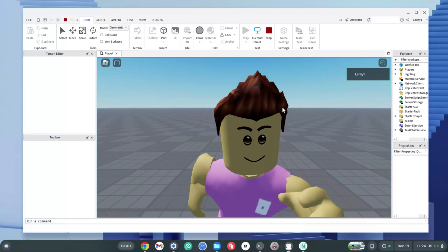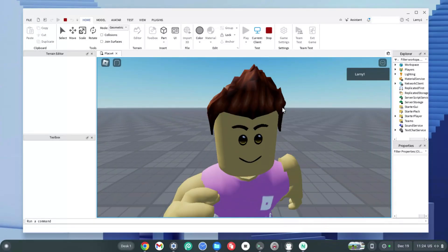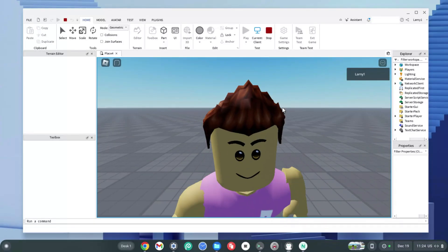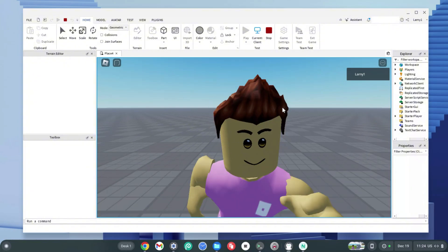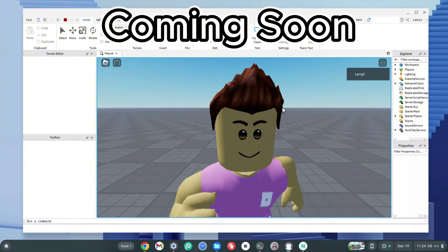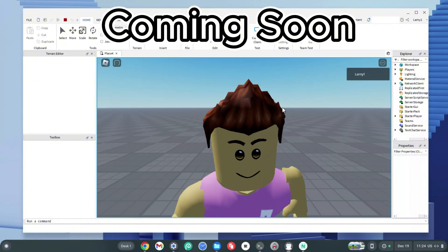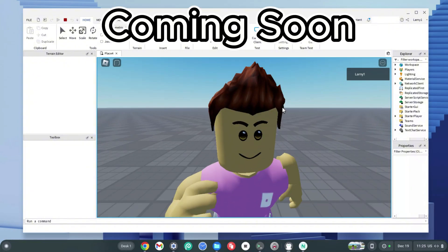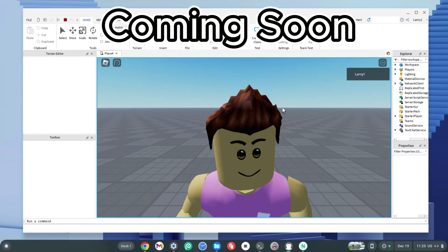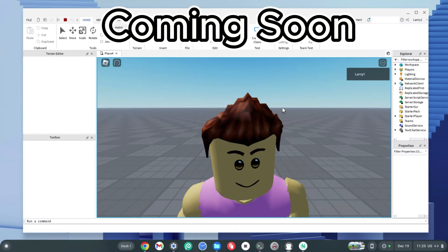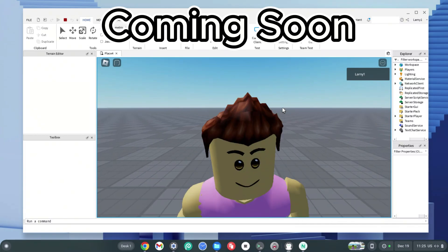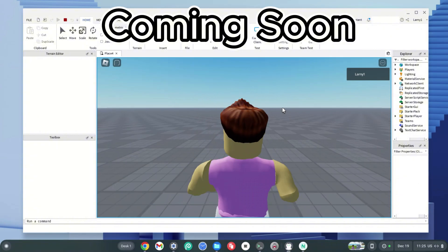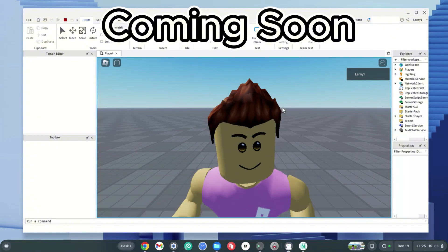If you happen to face any frame drops, FPS issues, or lag on your Chromebook, make sure to click on the video on screen to see how to improve FPS when running Roblox Studio on a Chromebook in 2025. With that said, it's your boy GT7 Plays — I'll see you guys in my next video. Peace out.